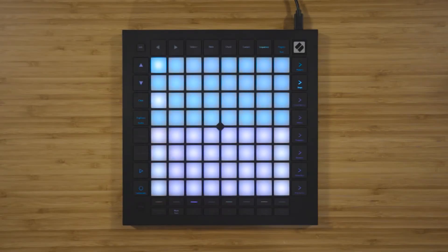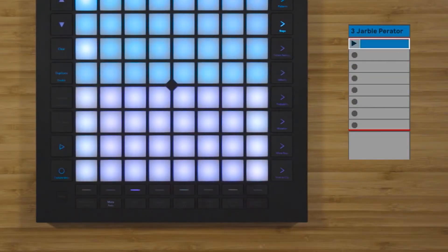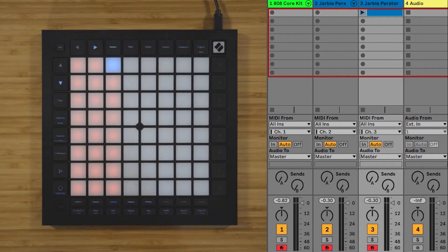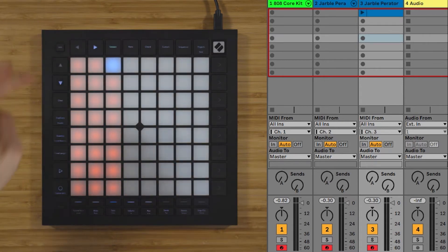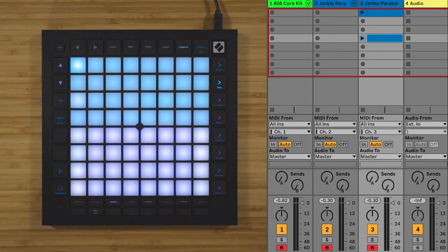If you're using Ableton Live, the print to clip function will print the content of the currently selected sequencer track into an Ableton Live MIDI clip. If you want to select which empty clip slot you'd like the MIDI clip to be printed into in Ableton Live, press session, then hold Shift and select the empty clip slot you'd like the clip printed into, and then return to the sequencer and press print to clip.